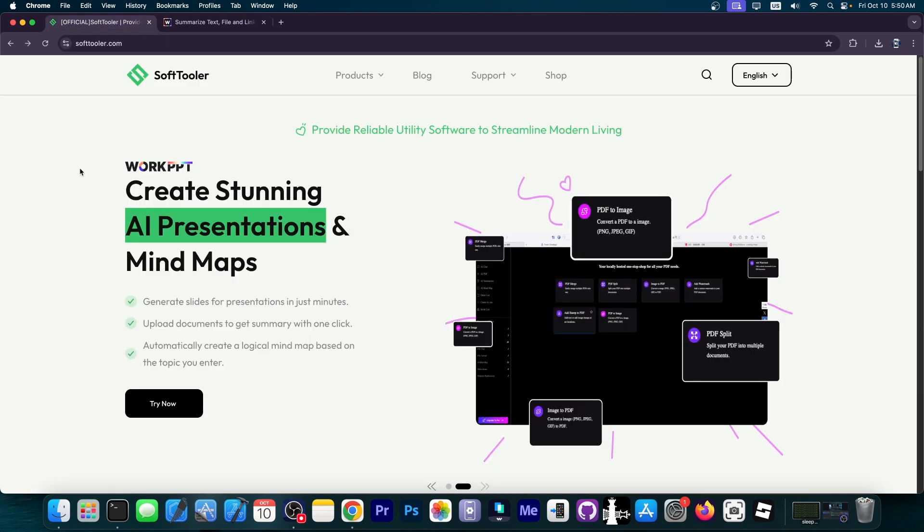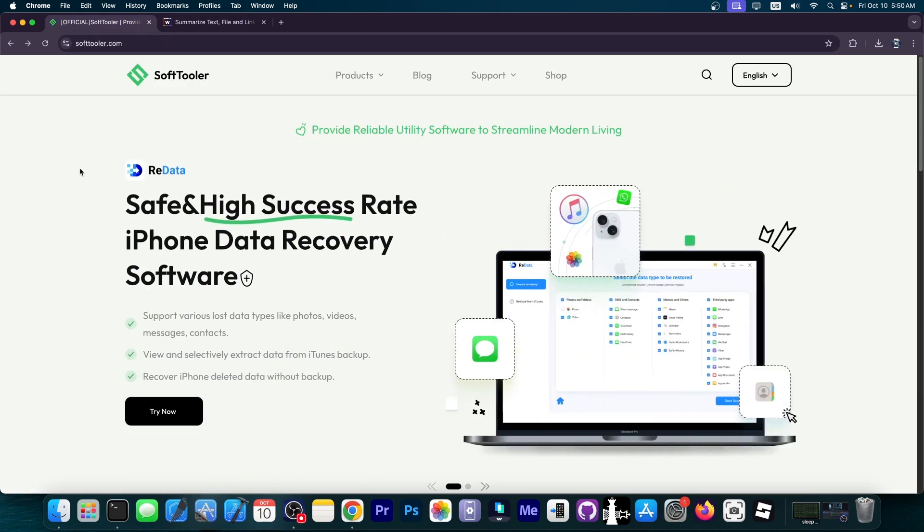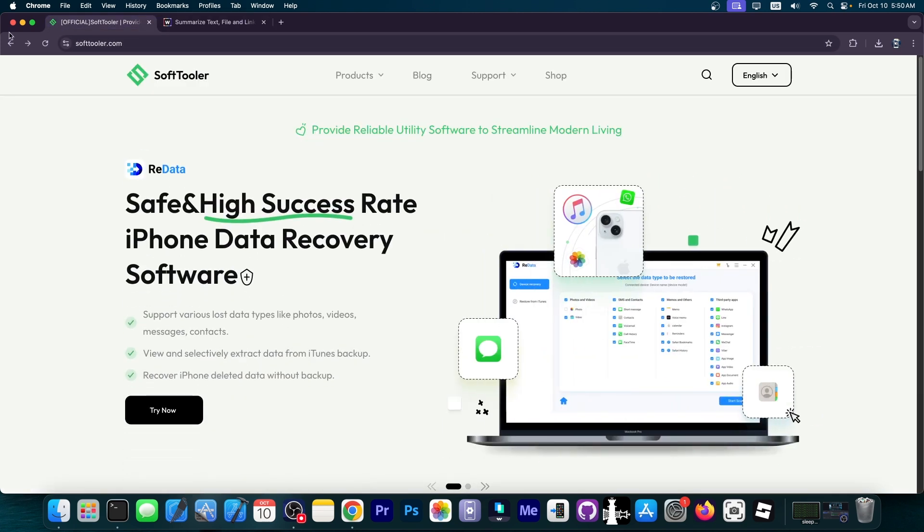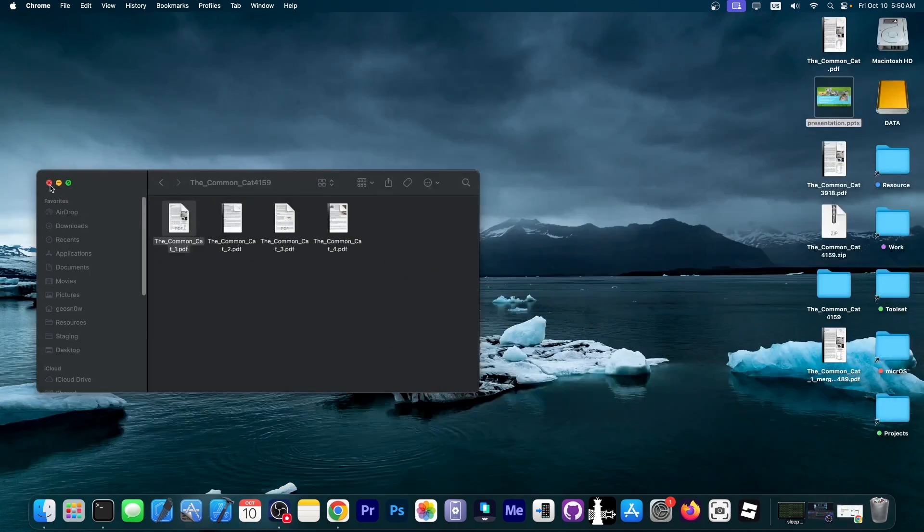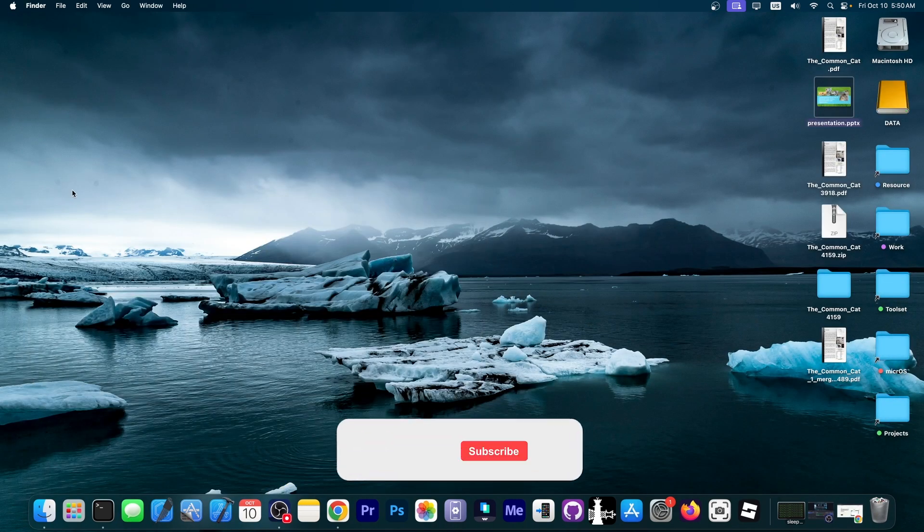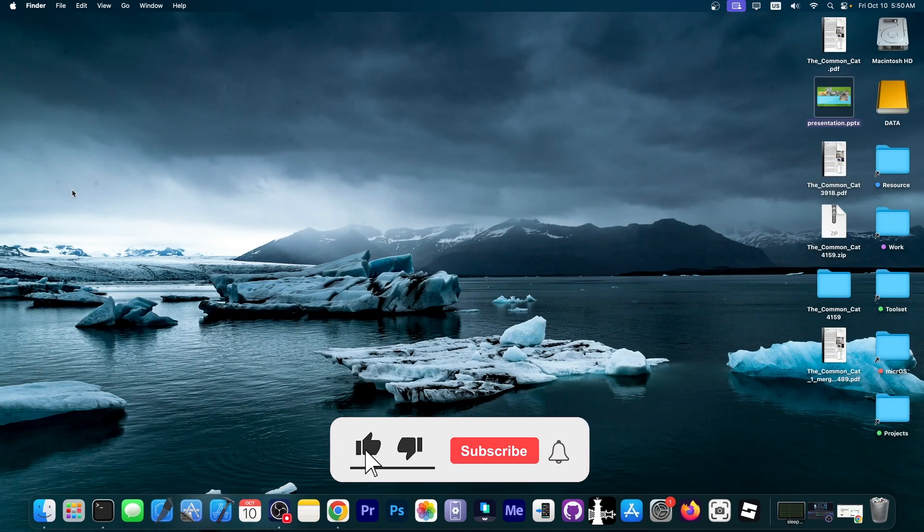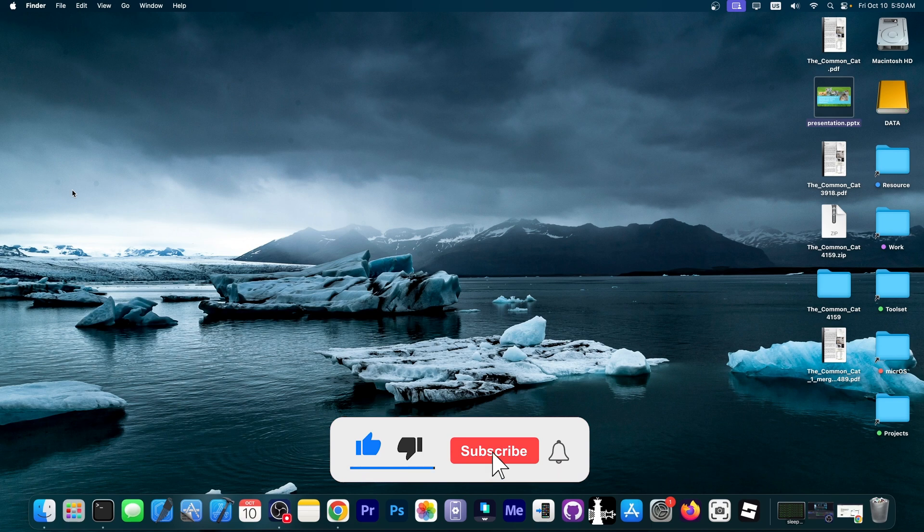So there you have it. This is WorkPPT, creating stunning AI presentations without having to install any software, directly from your browser. That's essentially it. Check it out down below. There will be a link available and tell me if you like it in the comment section. Thank you for watching. I'm Giosnow. Peace out.